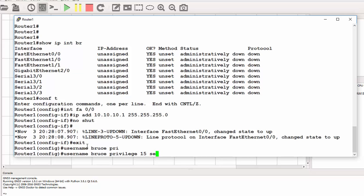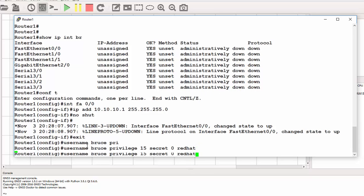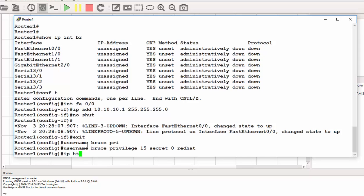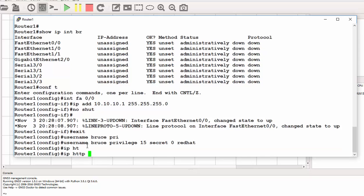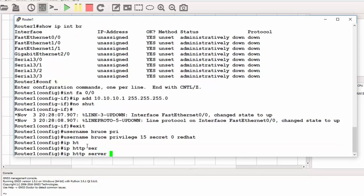Then my secret password, that would be secret 0 and then my password is redhead. The next thing is to enable the HTTP. That would be IP HTTP server. This is the normal HTTP.